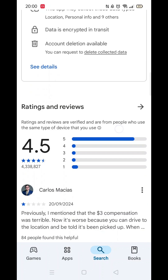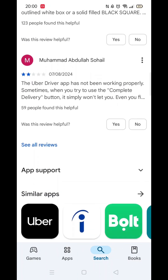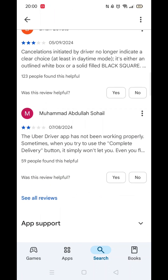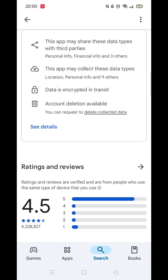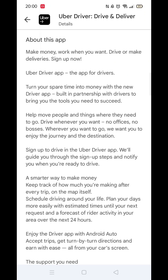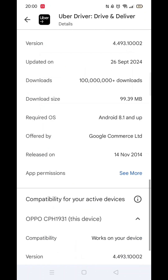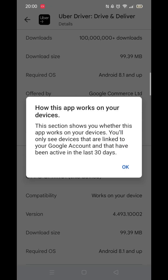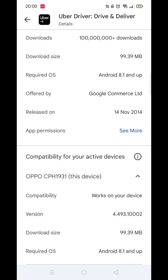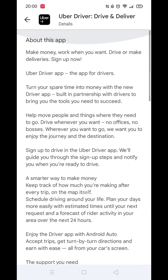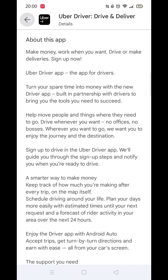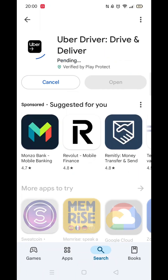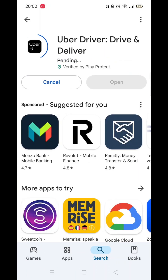From here, you can scroll down to see info about the app, such as customer reviews and ratings. Scroll back up and click on About this app. Go to the very bottom of the page to check if your phone is compatible with downloading the app. Once checked, scroll back up and tap the back arrow button in the top left corner.